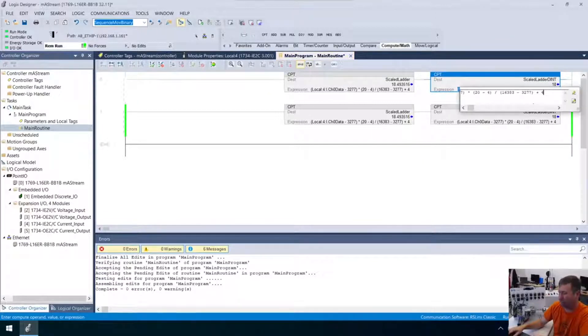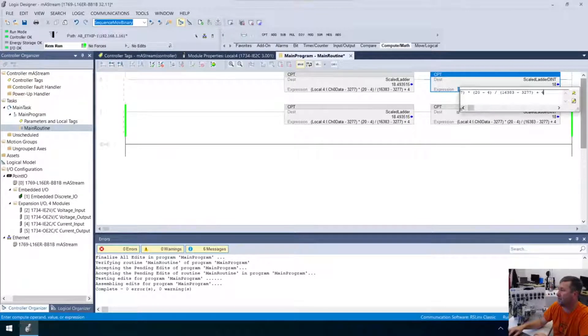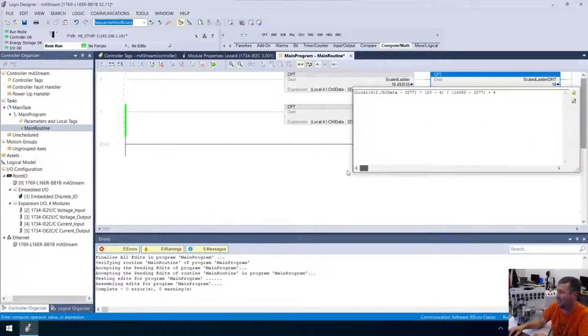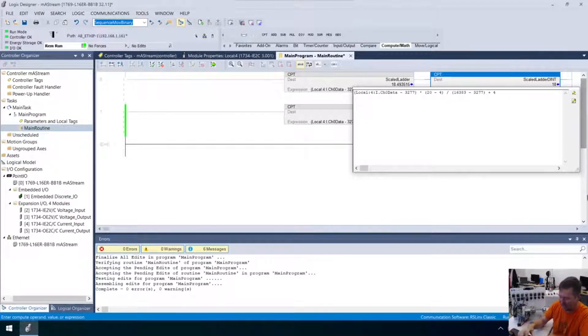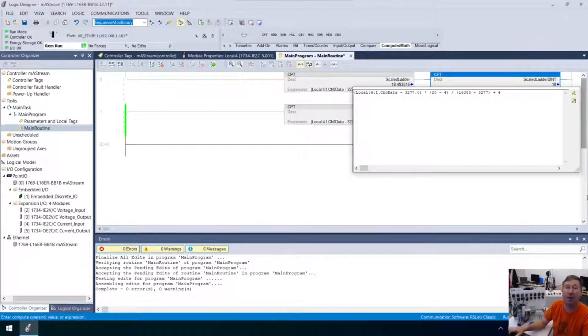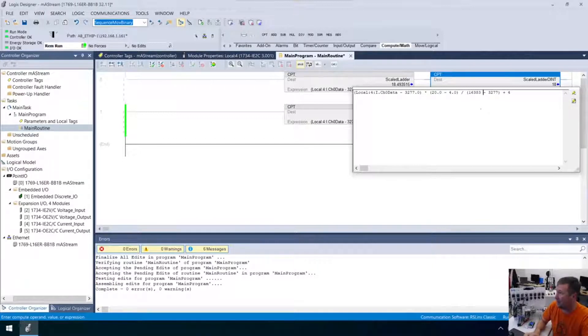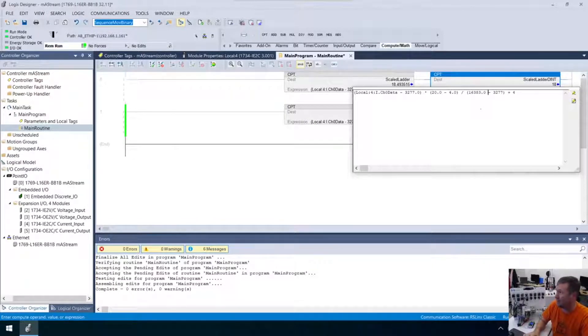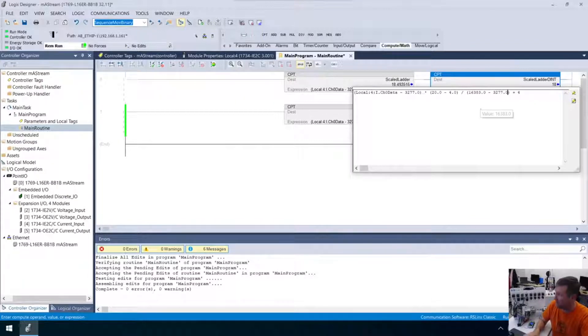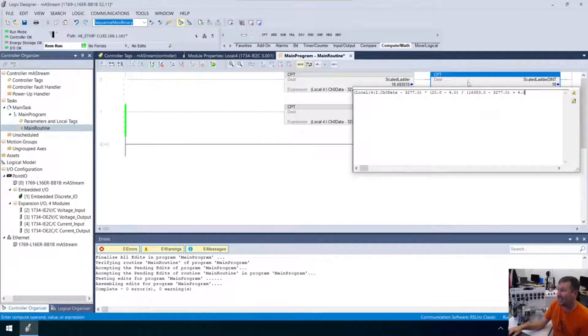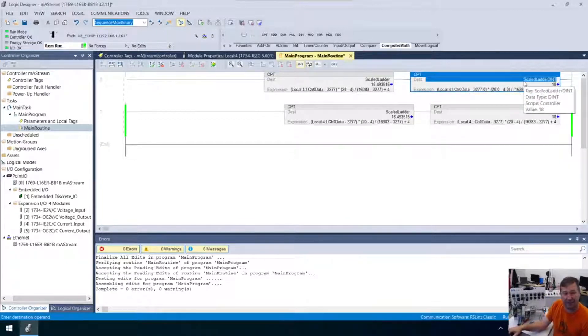And oh, man, my screens are so messed up. I tell you guys, I'm really struggling because all my screens are backwards. But okay, if I go here, I change this to 3277.0. And I change this one to 20.0. And I change this one to 4.0. And I change this one to 16383.0. And I change this one to 3277.0. And finally, I change this one to 4.0.